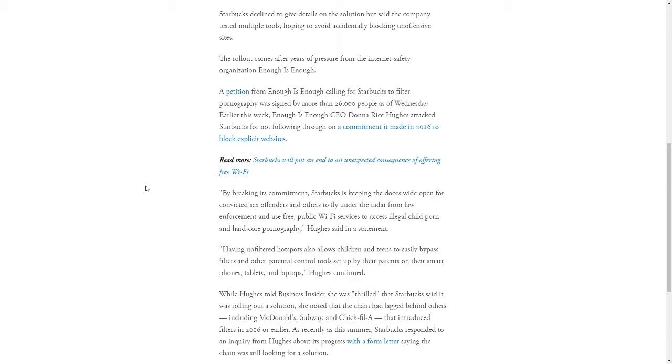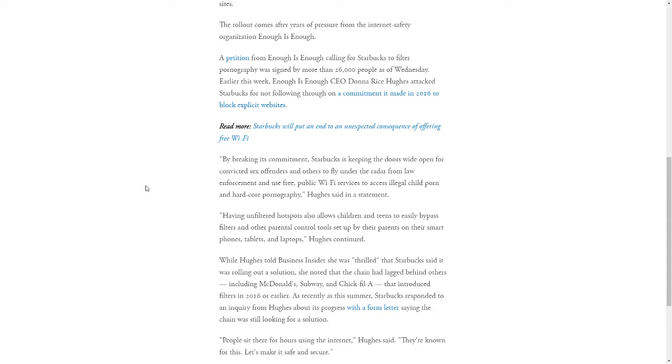Earlier this week, the CEO of Enough is Enough, Donna Rice-Hughes, attacked Starbucks for not following through on a commitment it made in 2016 to block explicit websites.